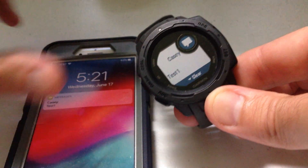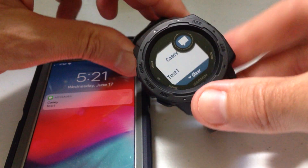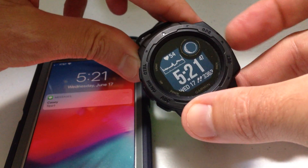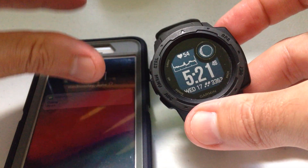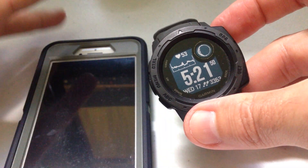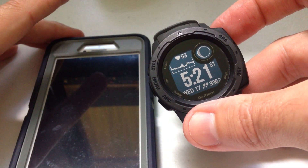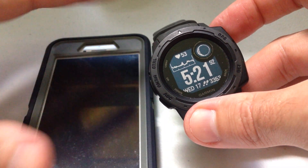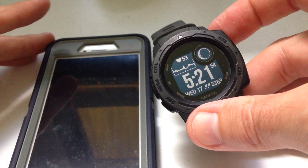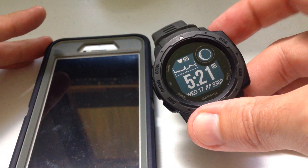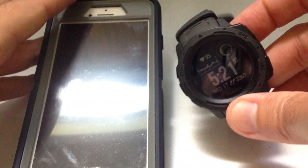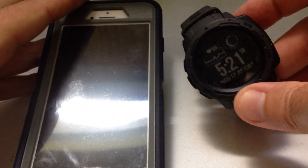Everything's working great, but as you start getting these notifications on your watch, you're going to realize: I don't need all of this junk, I just need some of the basics. It's okay to get them all on your phone, but you don't want your watch vibrating and going off all the time.